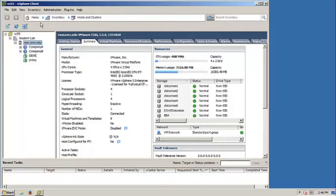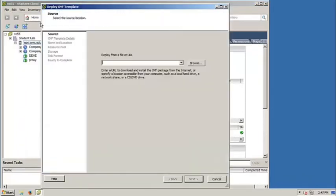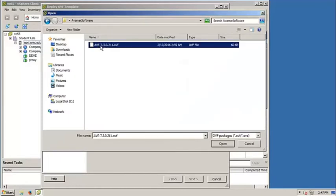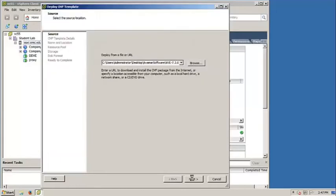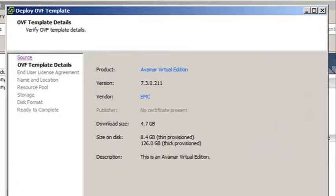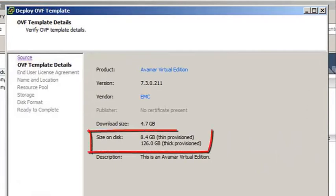When installing onto a VMware environment, Avamar Virtual Edition is distributed as an OVF or OVA file. This file must be imported into the system. The OVF file contains a base virtual machine. This machine contains a virtual disk that has been preloaded with Avamar software.